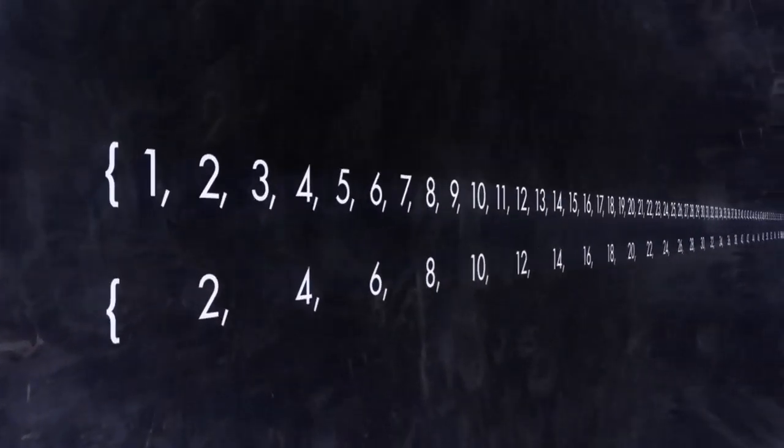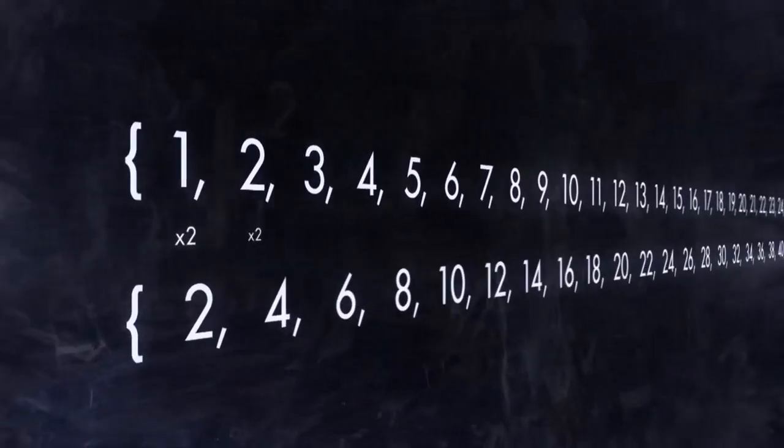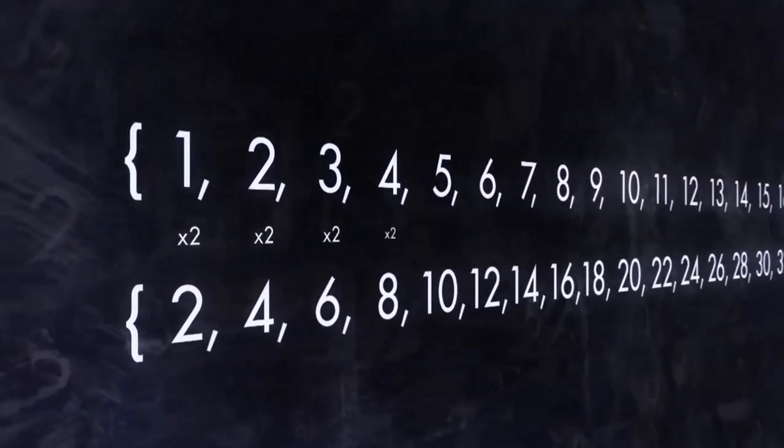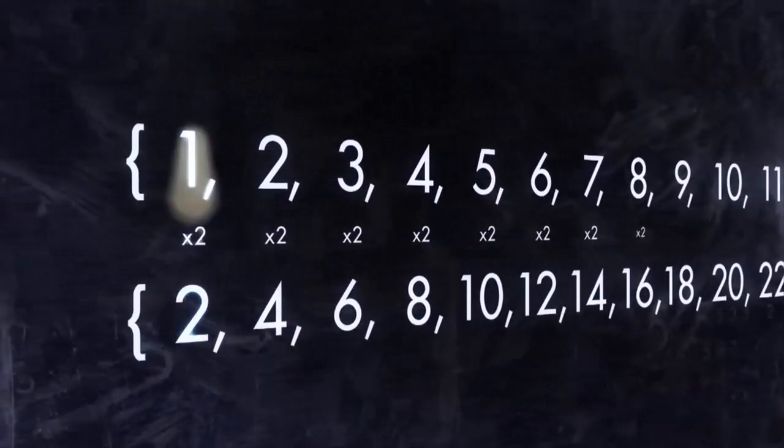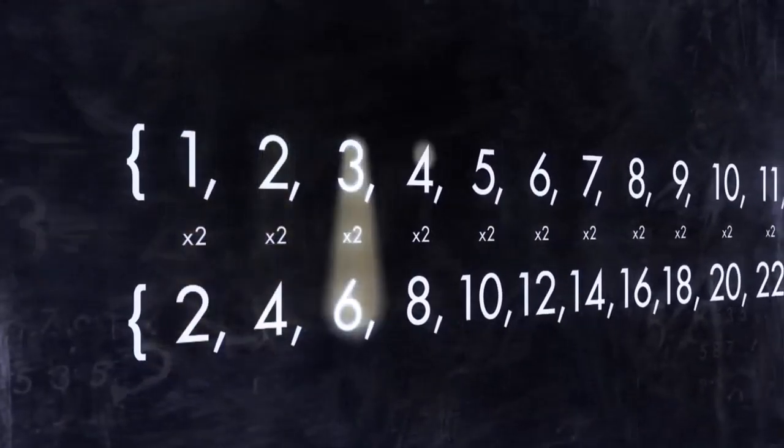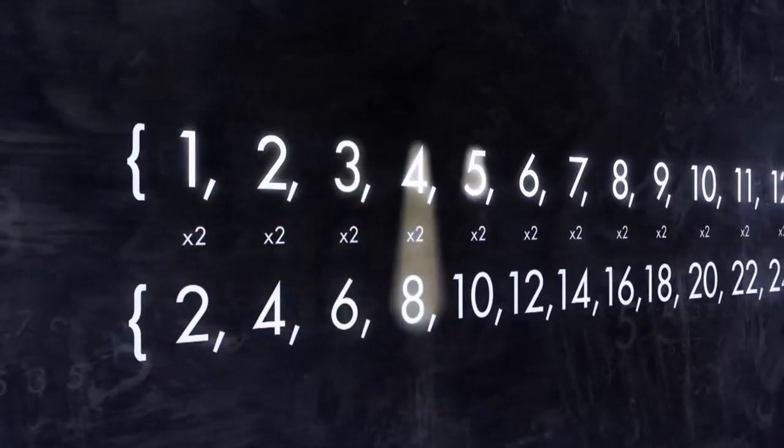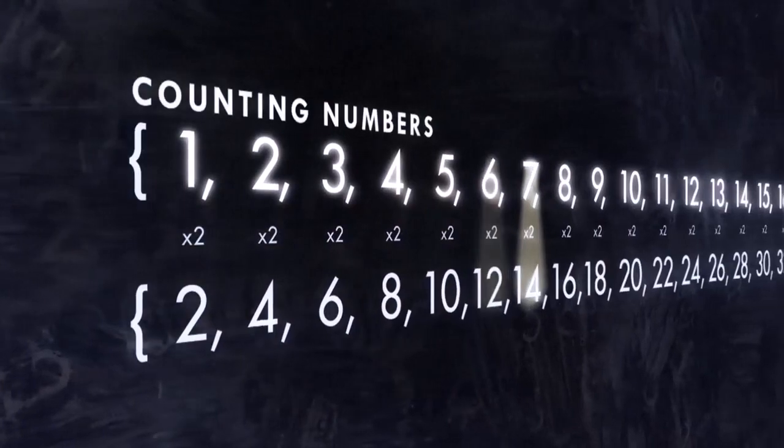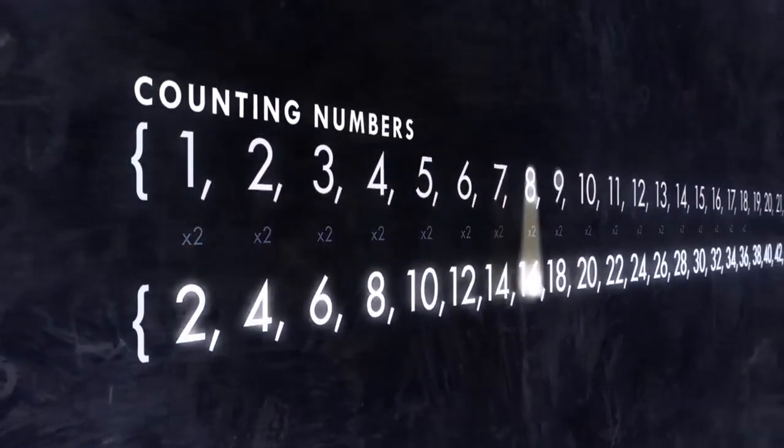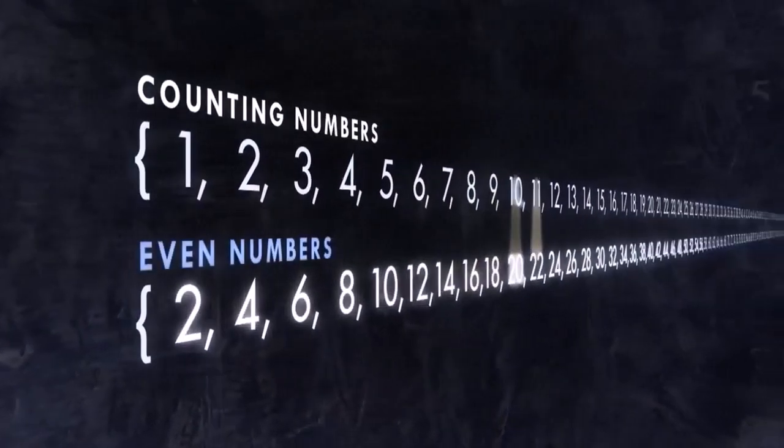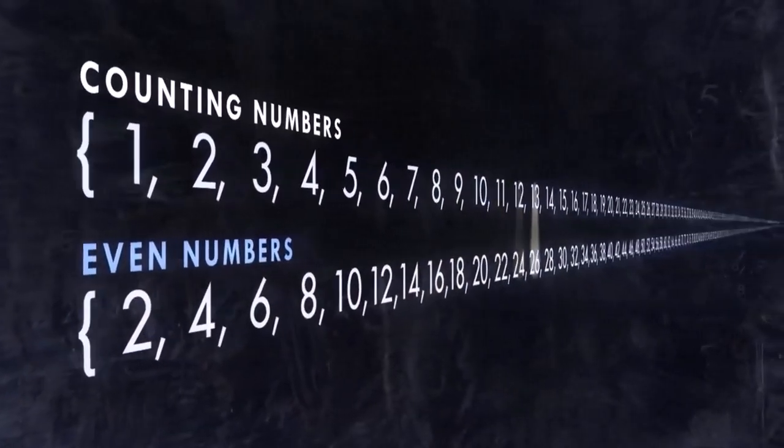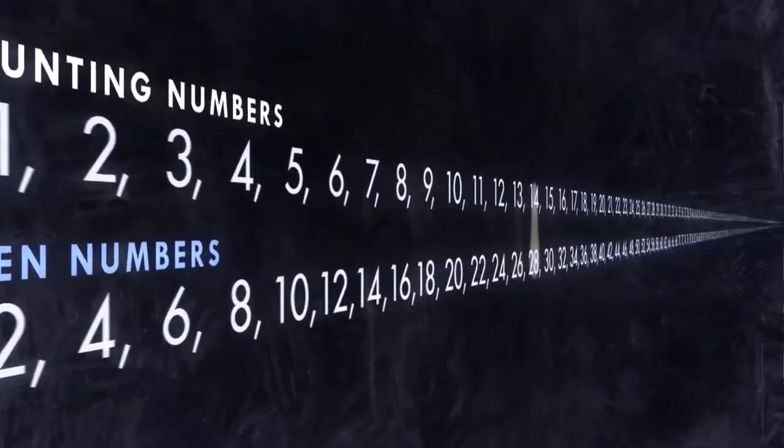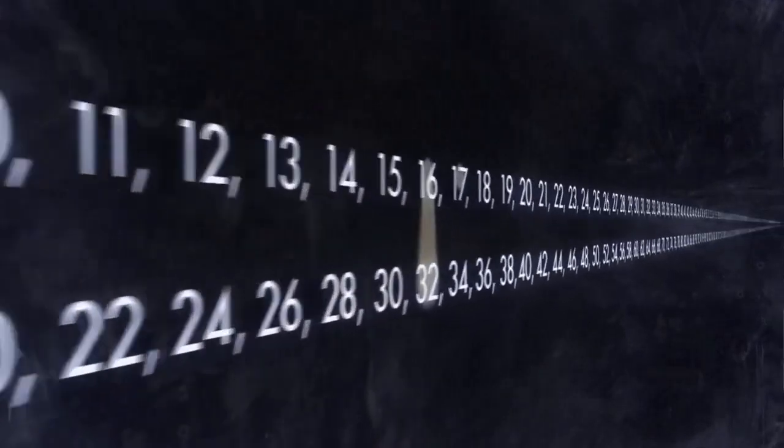Intuitively we might go, well, that's half of them. That's half, right? But we could still perfectly match them up with all the numbers, because all we have to do is multiply each of the ordinary numbers by 2. And that will make a perfect correspondence. So, the set of counting numbers and the set of even numbers are both infinite and both the same size.